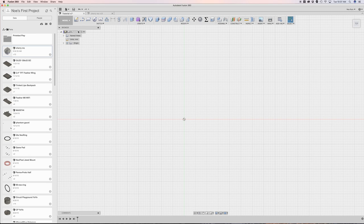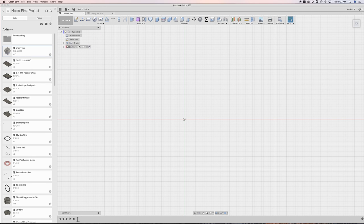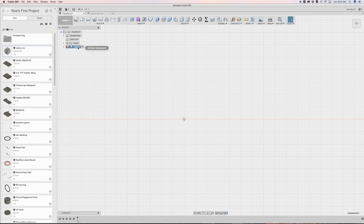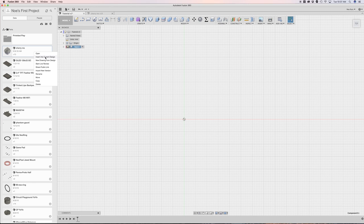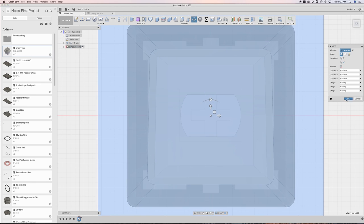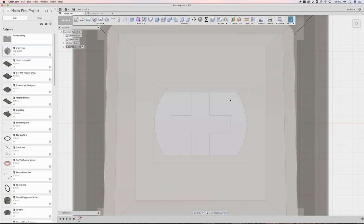So right here, I'll right click and then say new component and I'll call this one keys. And then now that that's active, I will import the Cherry MX component into this design by right clicking on it. And I'll hit OK.